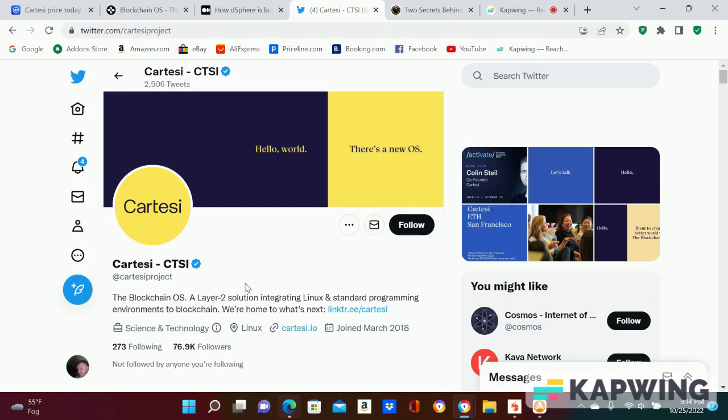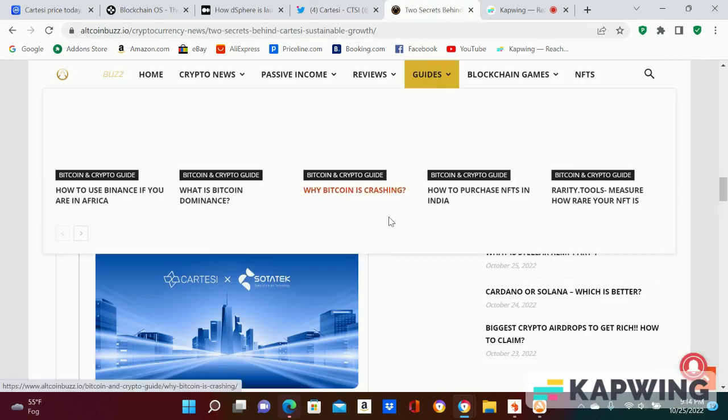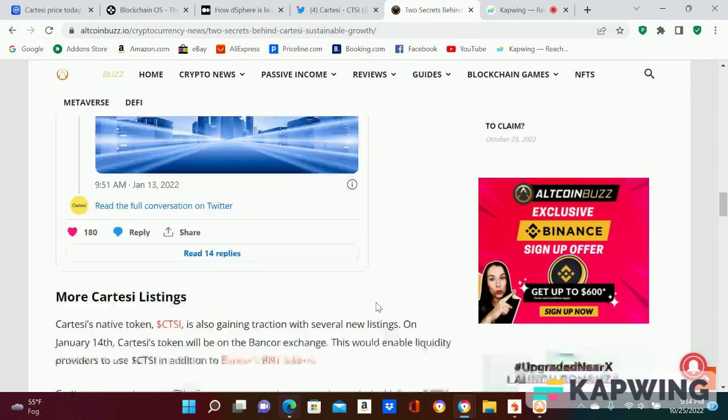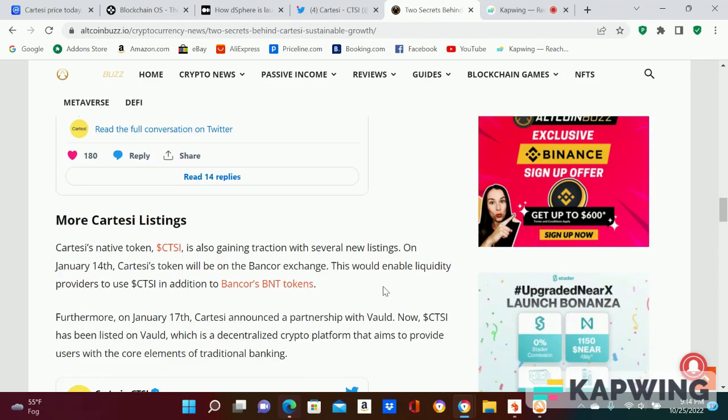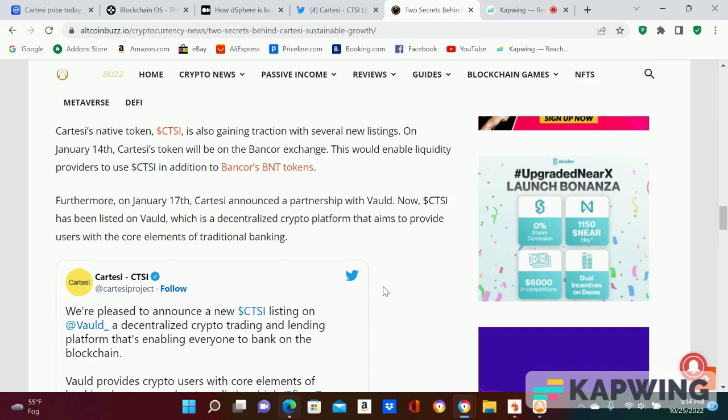It's a blockchain operating system. This was voted the best of the year, you guys didn't know that, layer two. Like I said, they just got a listing on an exchange.